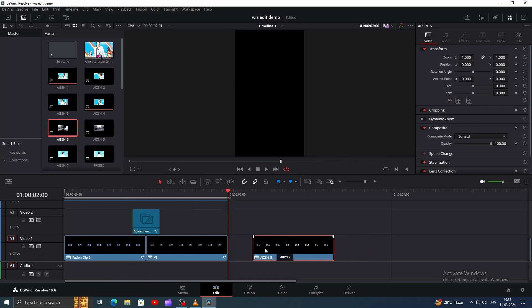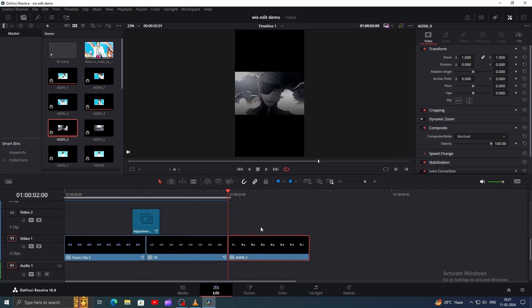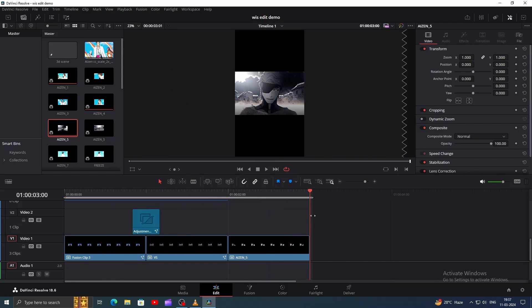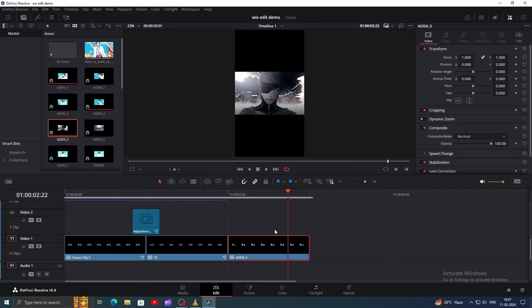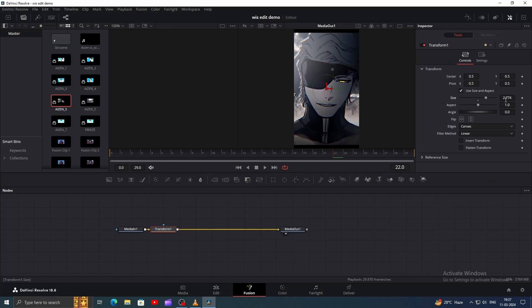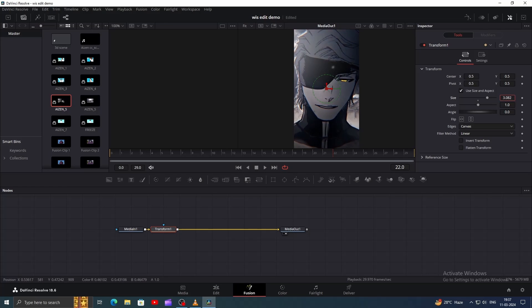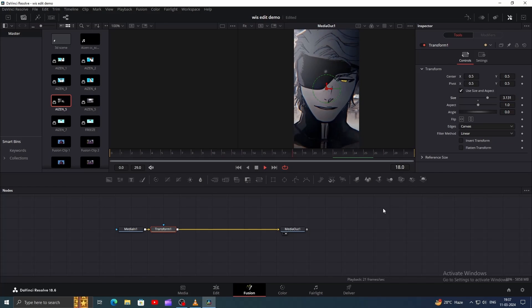Now let's add our next clip. Since it's about strength, it will obviously go to Eisen. Keep the playhead on top of this clip and head to Fusion. Add a Transform node and increase the size until it fits.